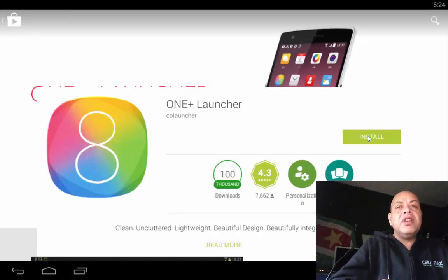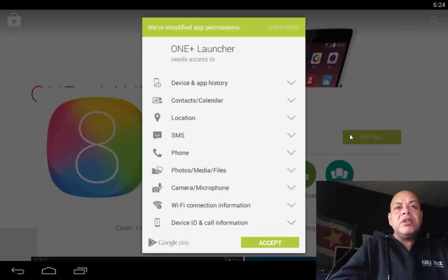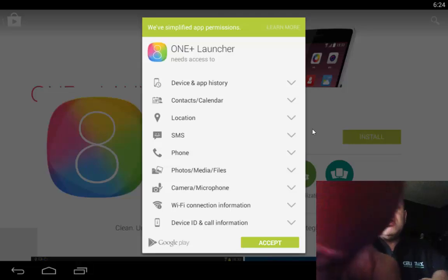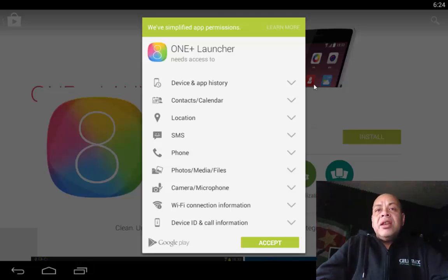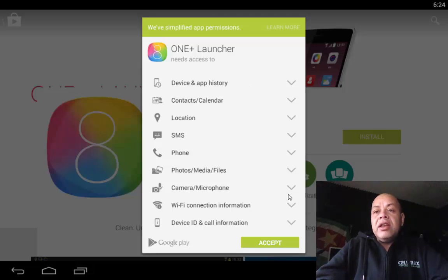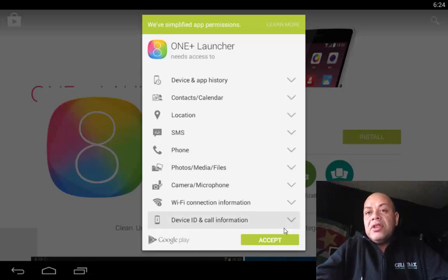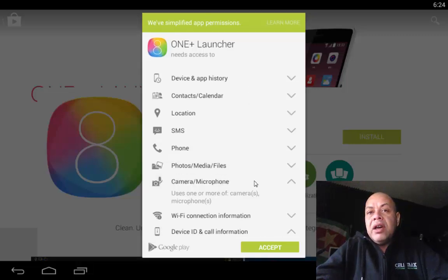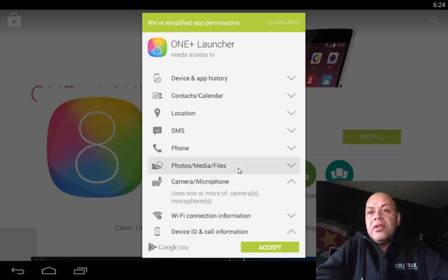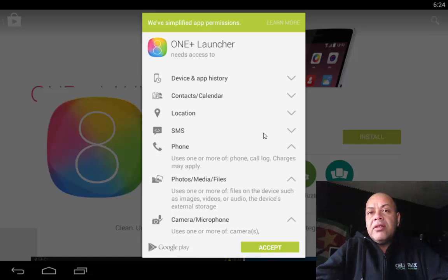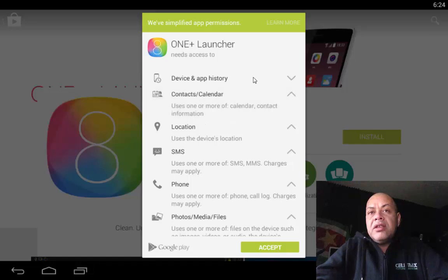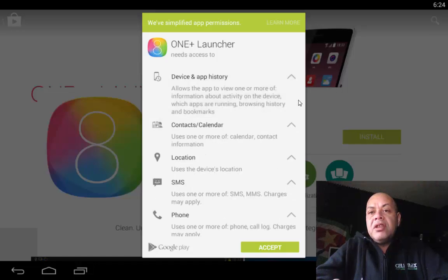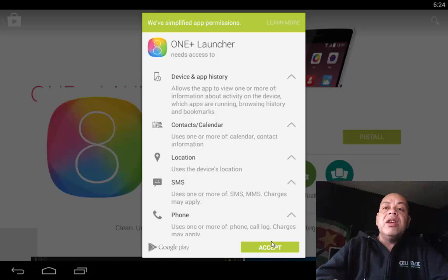Some people just love the Android launchers. But look in here — device, app, history, context, location — it's using the whole list of permissions and there is nothing I can turn off. You see that? Can I turn it off? No, I cannot turn it off.